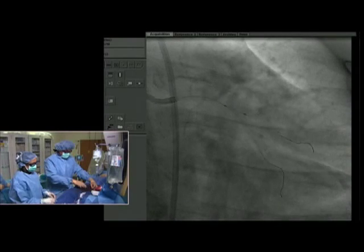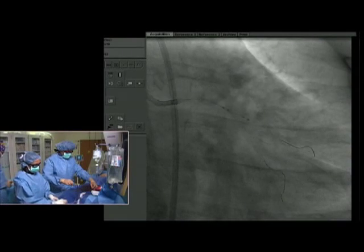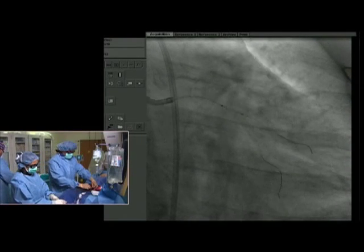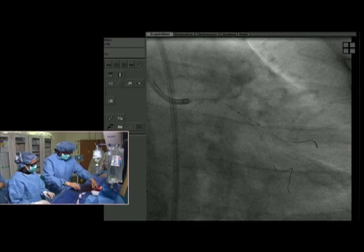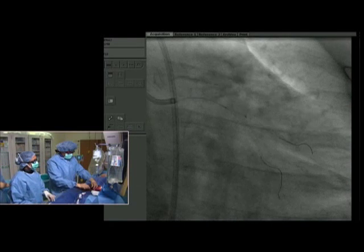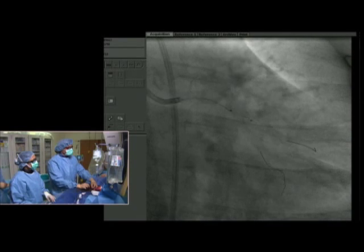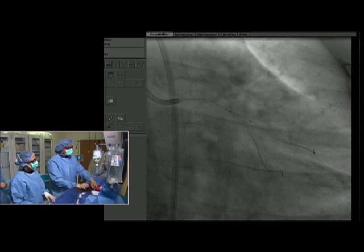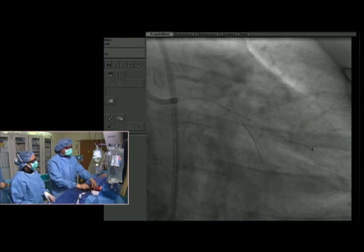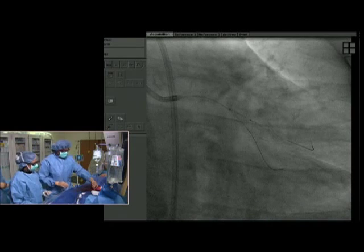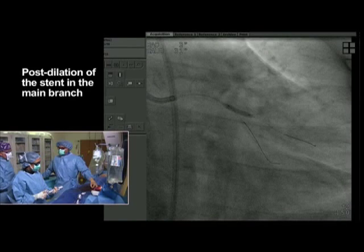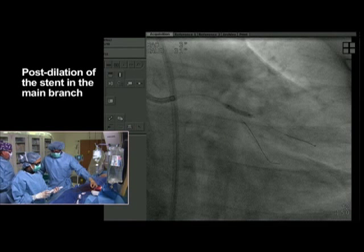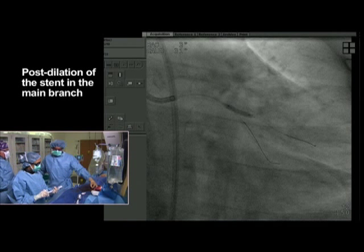We will remove this balloon, then pull this wire back slightly. Because of this angle, I will leave this wire jailed in place before we post-dilate. We'll go up to 12 atmospheres and re-expand the stent.